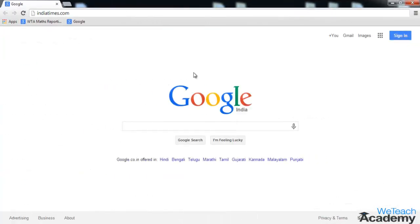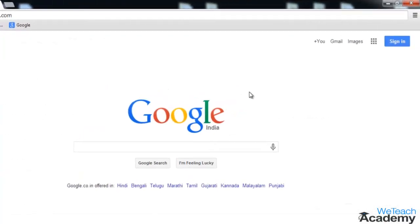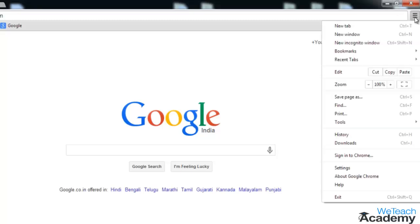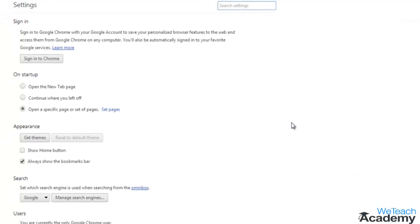To stop Chrome predictions, click on the customize and control option located on the top right corner of your browser, then choose settings.